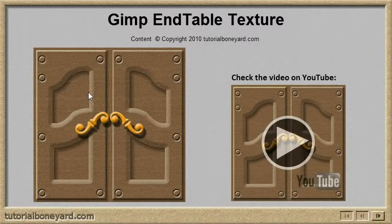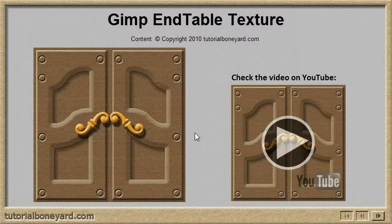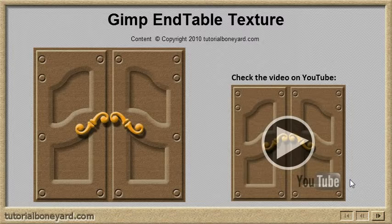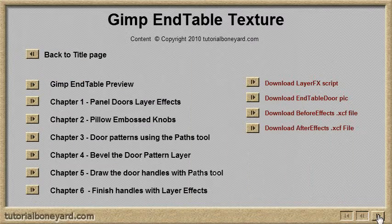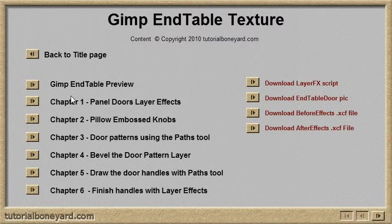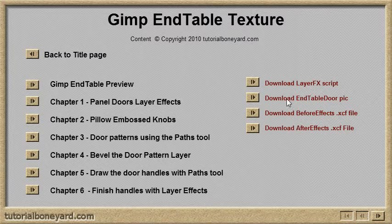Welcome to the GIMP end table texture tutorial. You can check out the YouTube video and this is our flash player or reader.